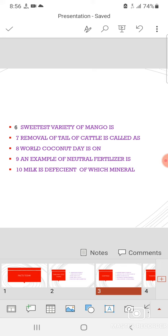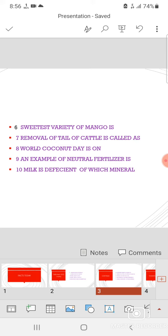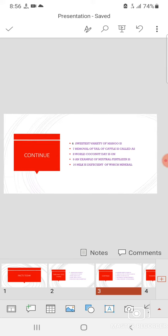An example of neutral fertilizer is CAN, calcium ammonium nitrate. And milk is deficient of which mineral? Milk is deficient of iron and the only vitamin absent in milk is vitamin C.